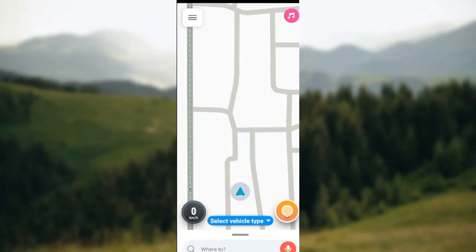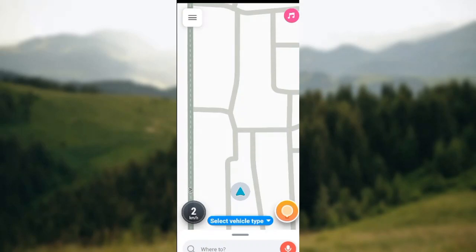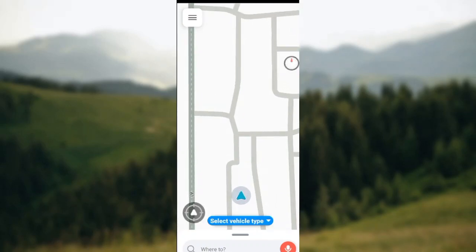Now what you're supposed to do first is to open up the Waze app. Once you open it up, by the top left corner of the screen you would see three horizontal dashes.